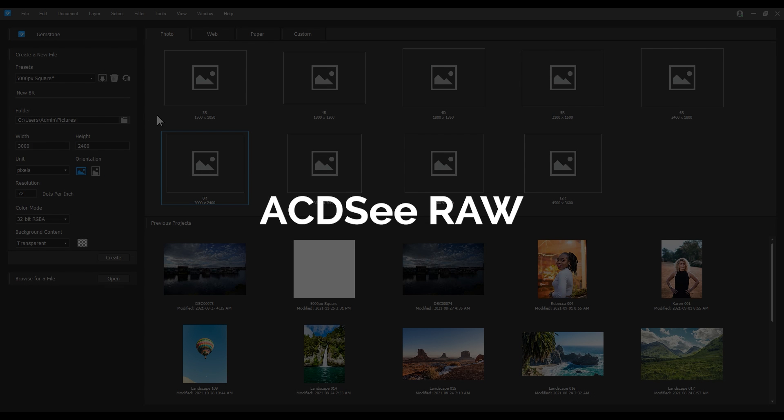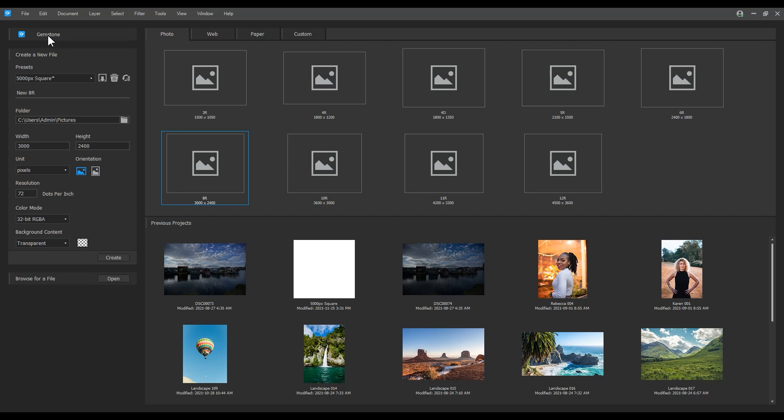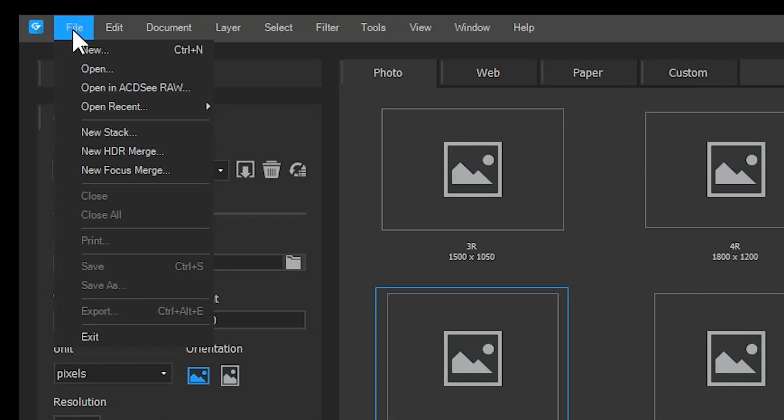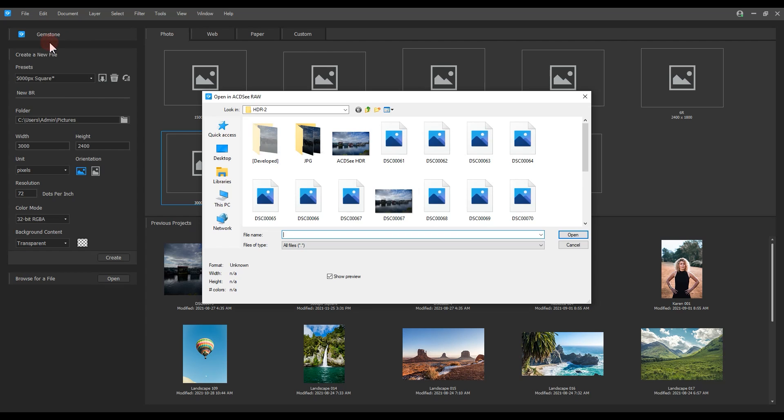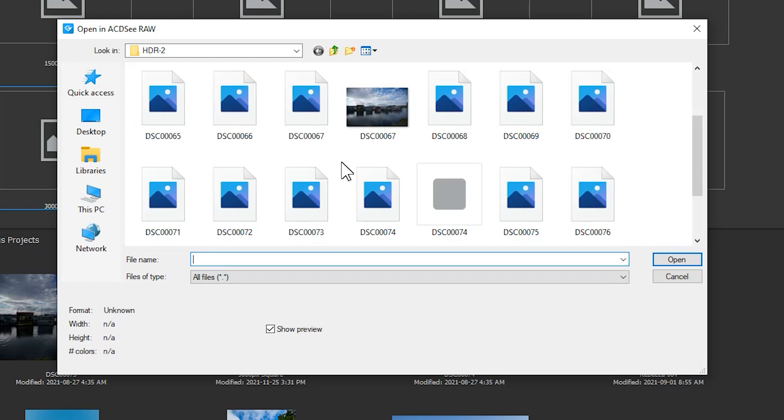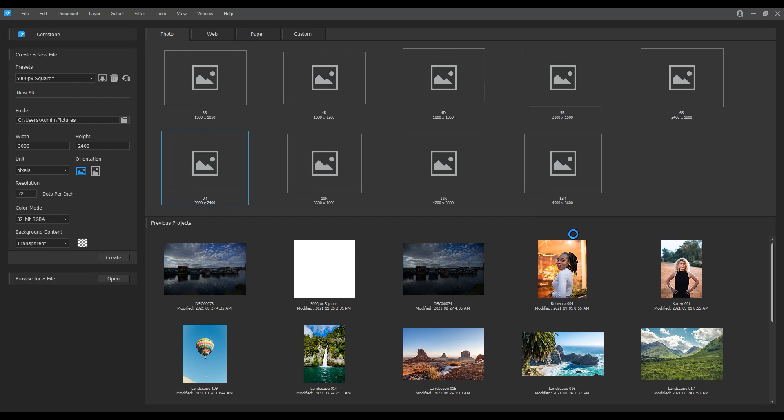Raw editor. Like develop mode in Professional or Ultimate 2022, Gemstone contains a raw editor. A file explorer will allow me to select a raw image.